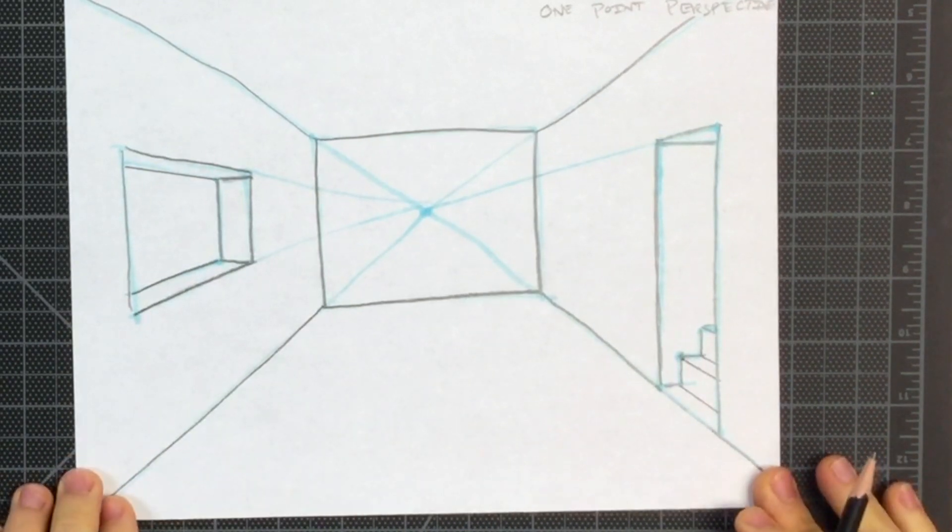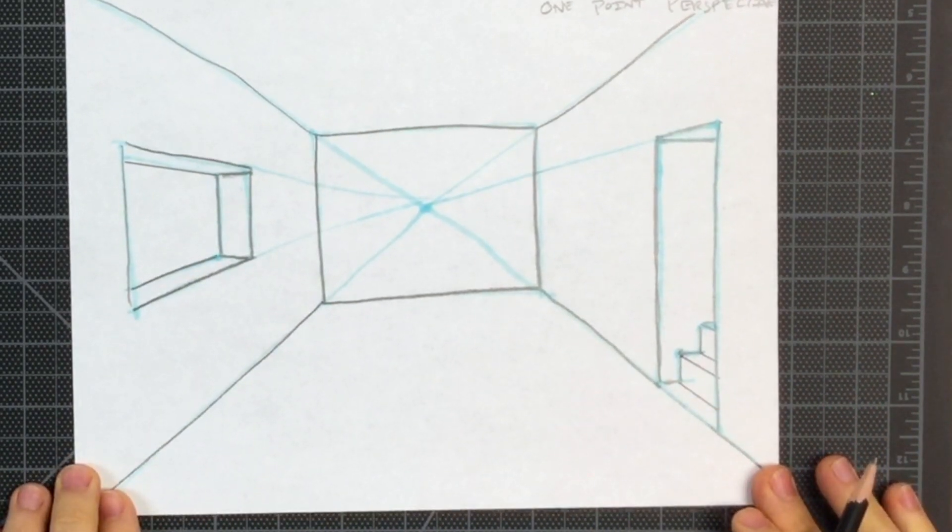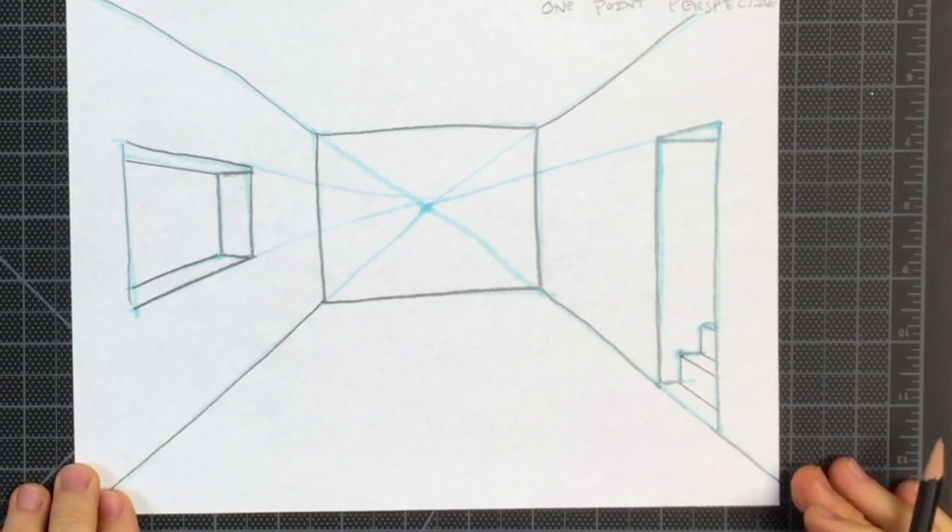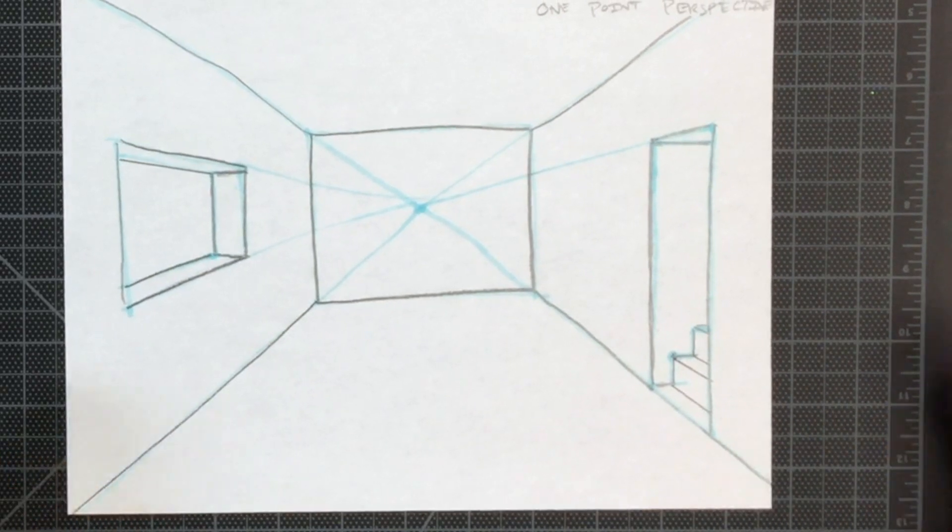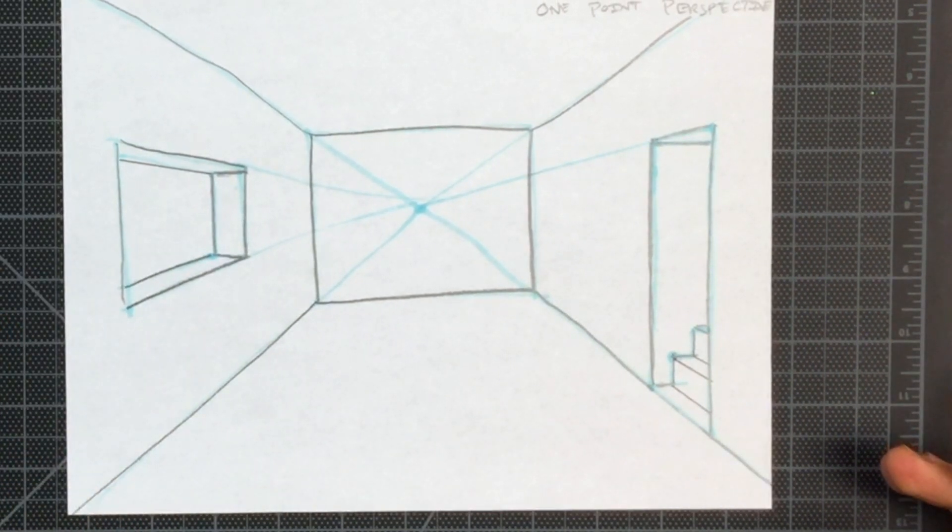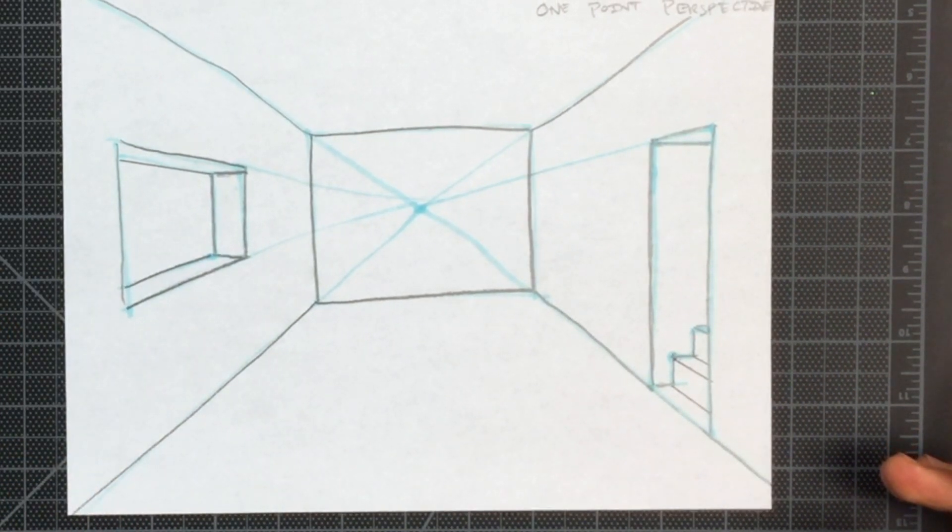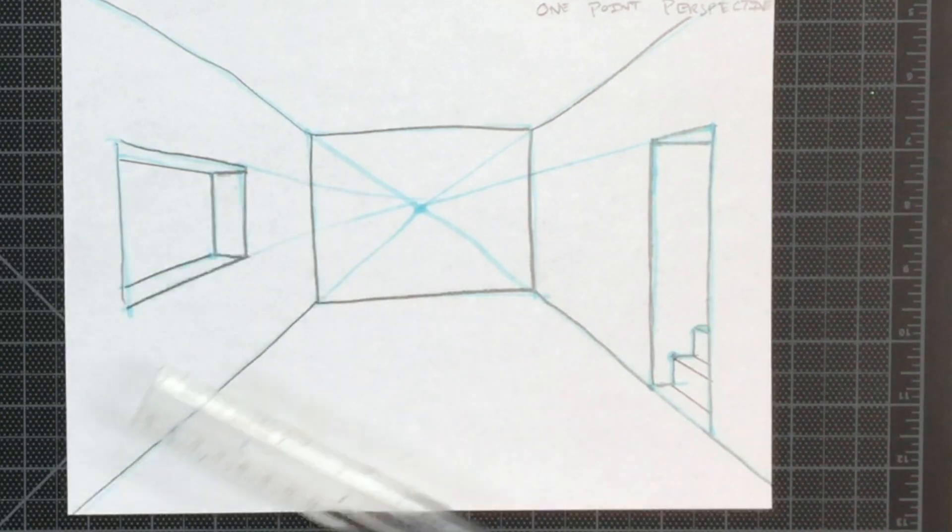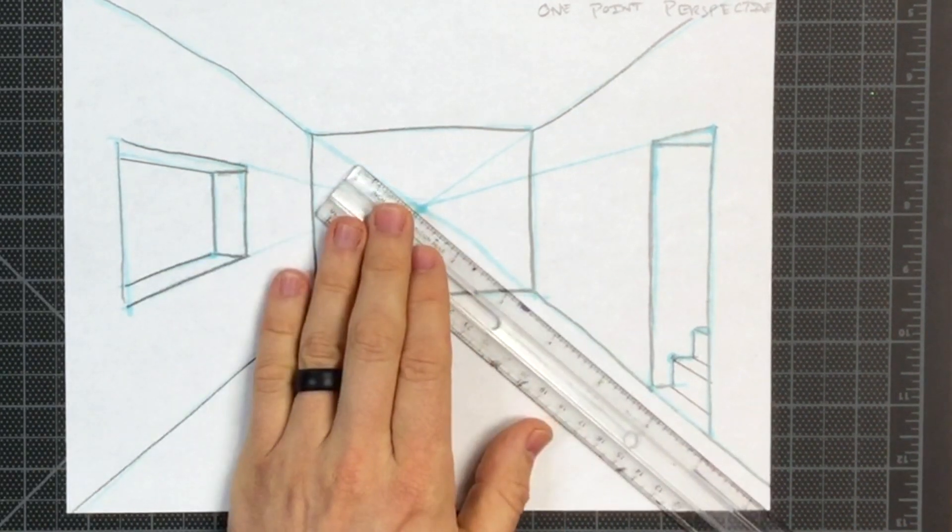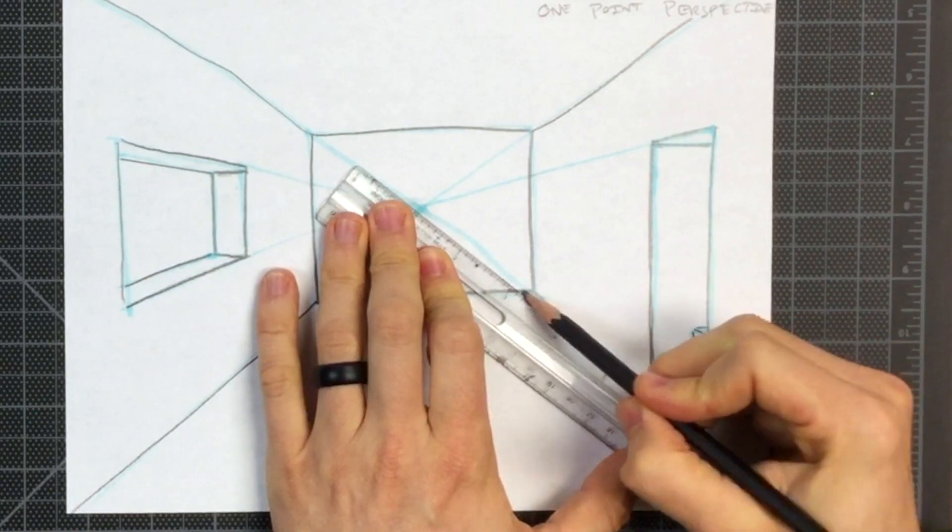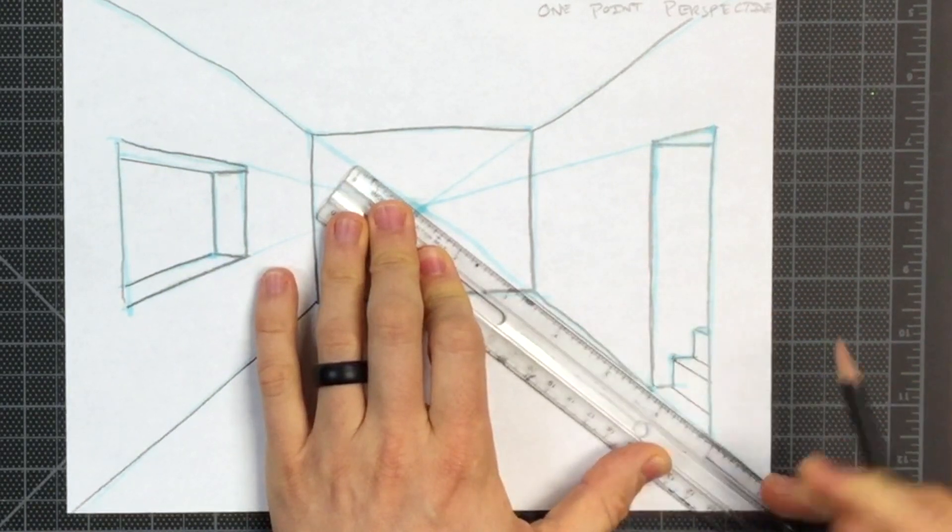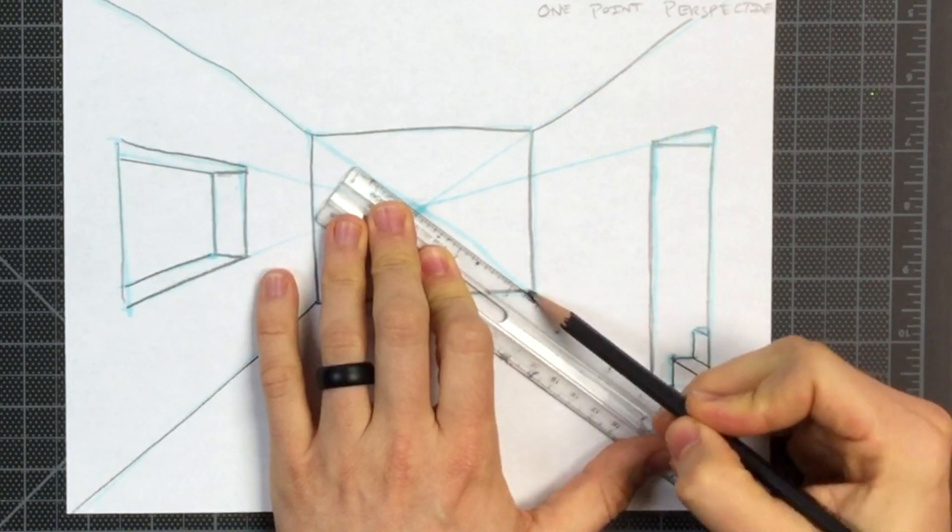I hope you can start to see how we've created the illusion of an interior to a room with our vanishing point. From here, we can refine the drawing, adding in, oh, I don't know, floorboards would be fun.